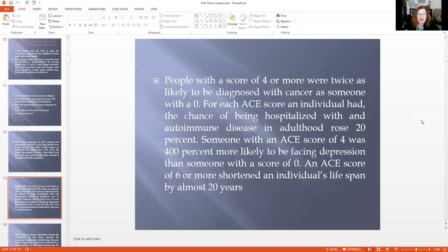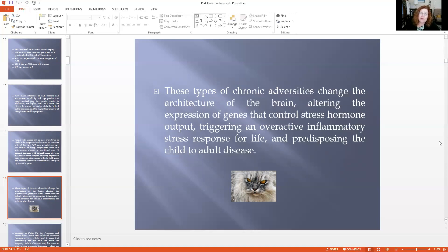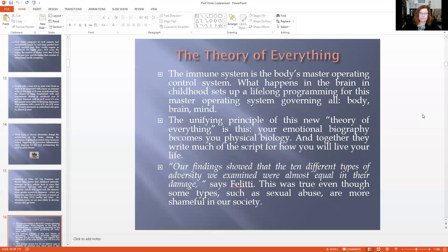At an ACE score of six or more, you shortened an individual's lifespan by almost 20 years — this is incredibly important. Early childhood stressors begin a hyperarousal system that literally can shorten our lifespan. These chronic adversities change the architecture of our brain, altering the expression of genes that control our stress hormone output and trigger an overactive inflammatory stress process for life, predisposing the child to adult disease. Scientists at Duke, UC San Francisco, and Brown have shown that childhood adversity damages us at a cellular level, prematurely aging our cells. Adults who faced early life stressors show greater erosion in telomeres — the protective caps on strands of DNA — and as they erode, we're more likely to develop disease and age faster. What stress does is speed up the aging process.